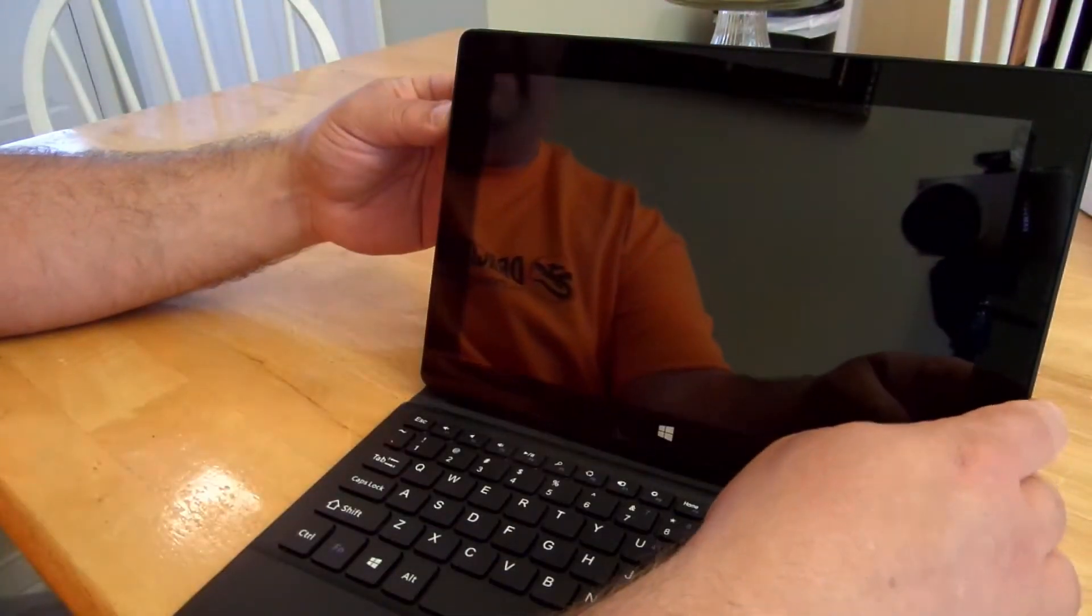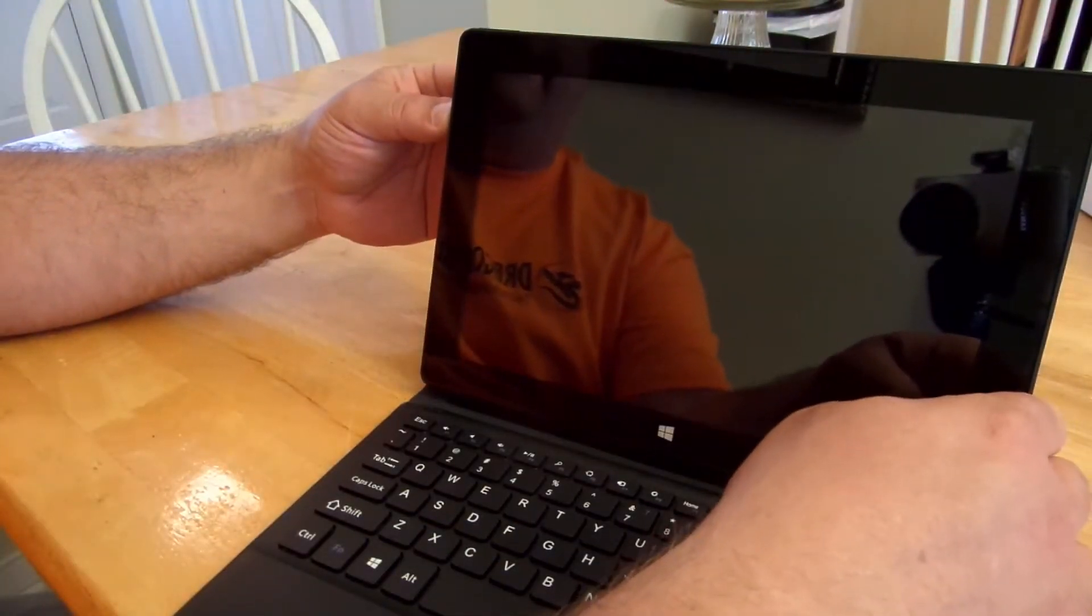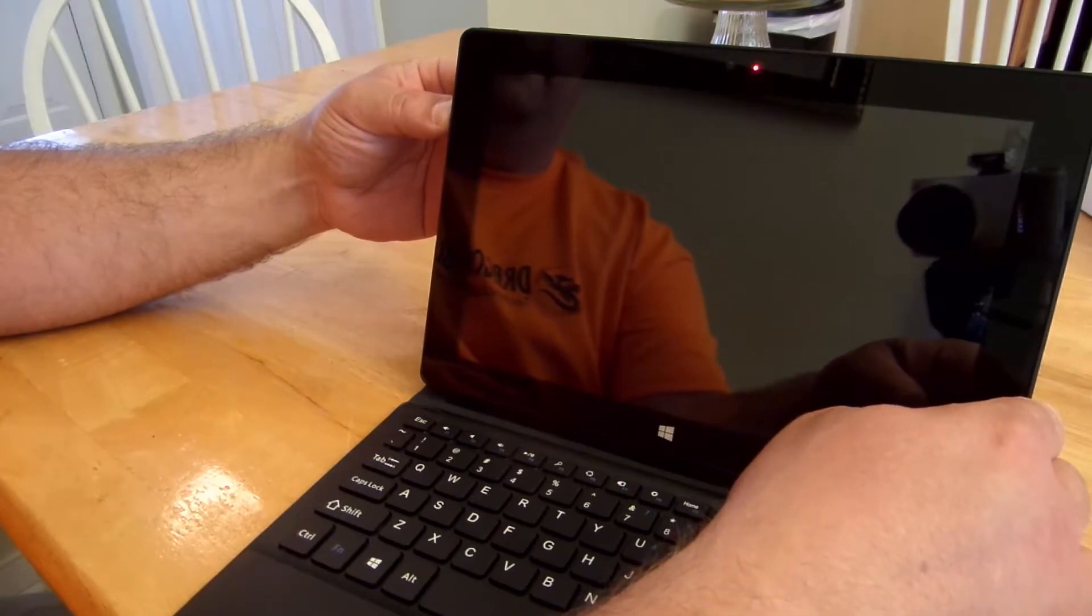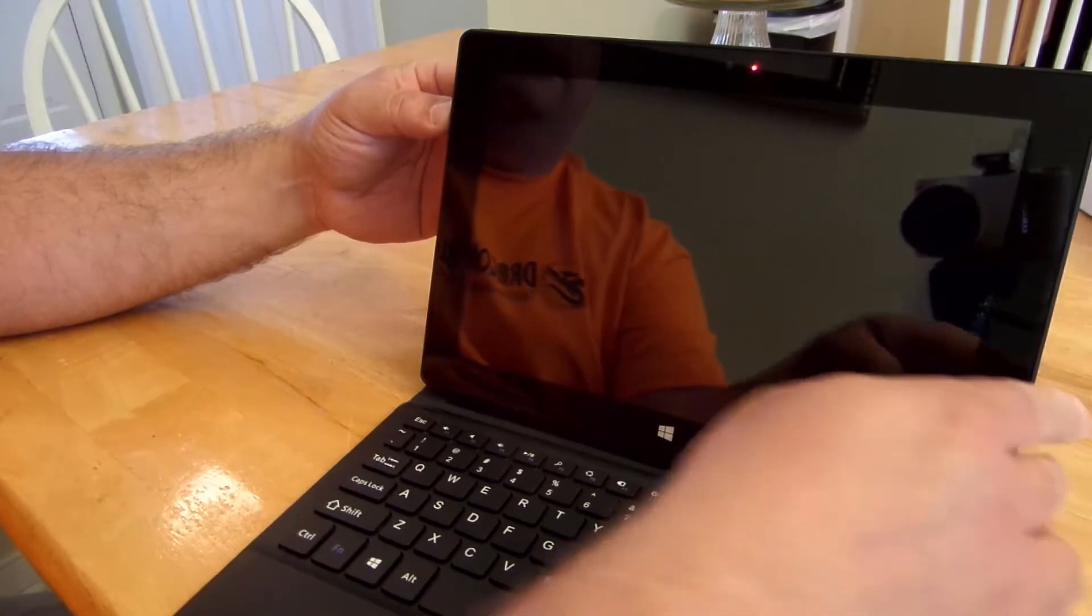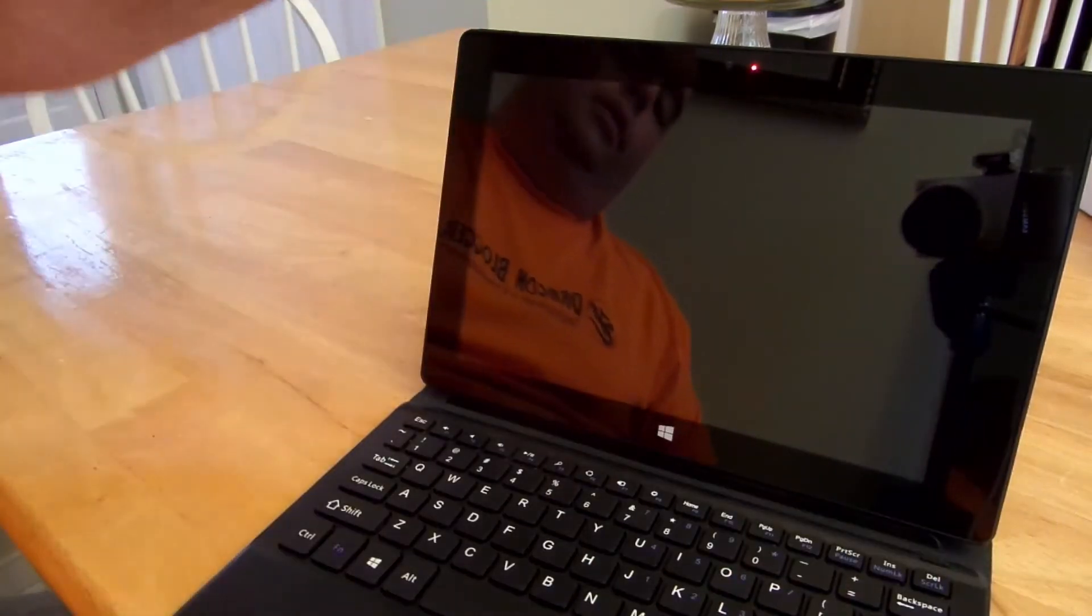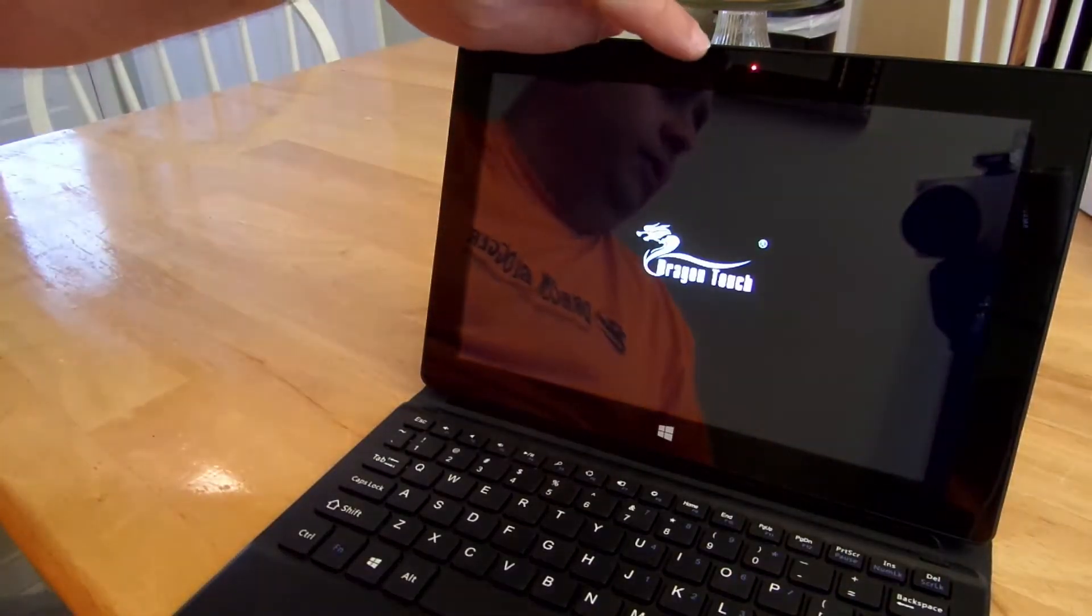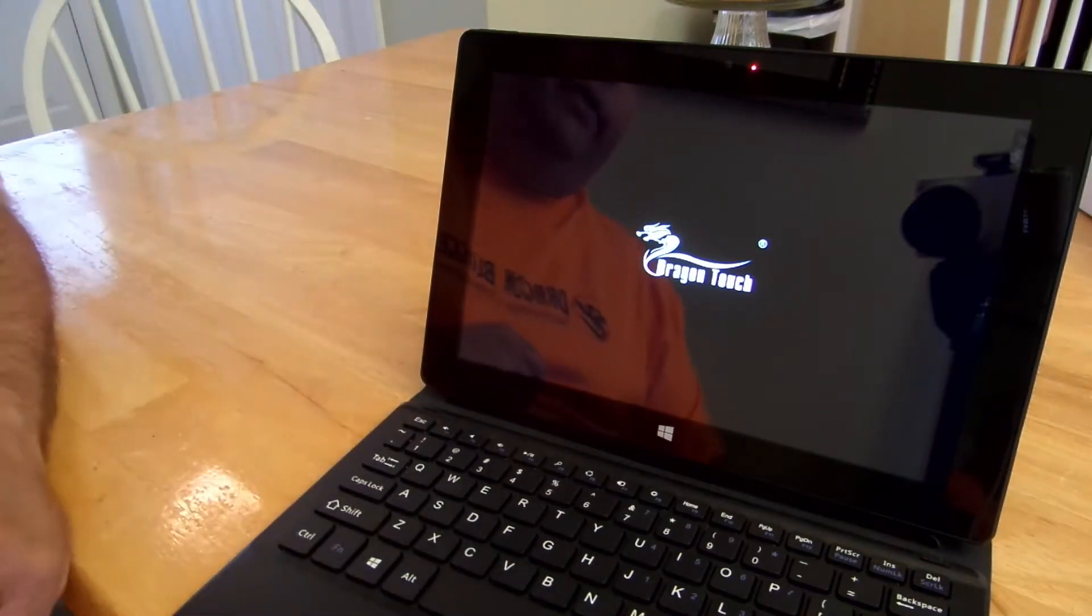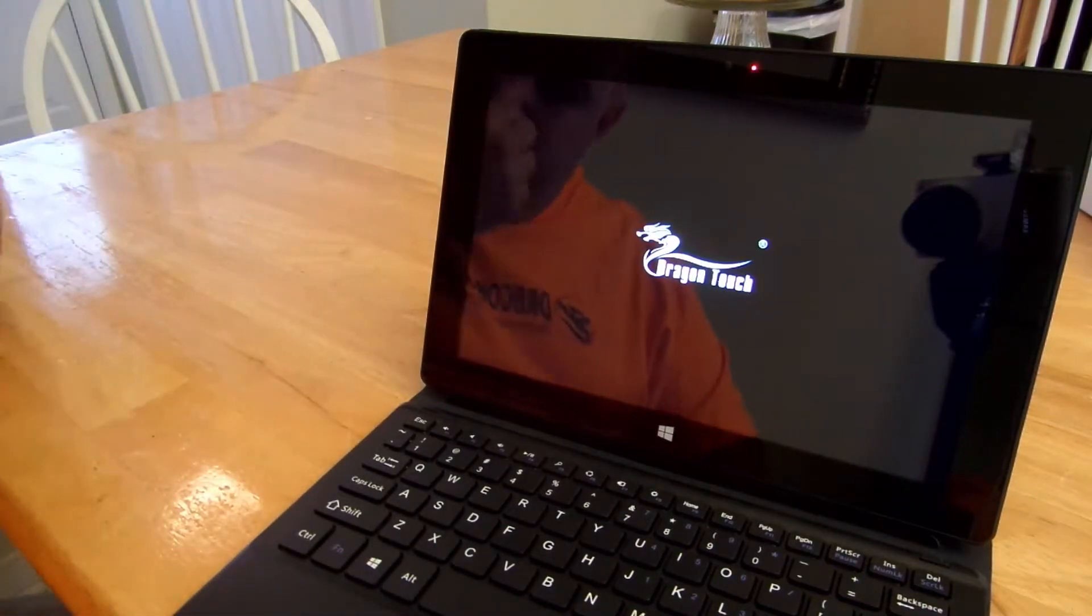I have not charged it so I'm assuming there's some battery in there. Alright, a little light turned on up here. You got the Dragon Touch logo.